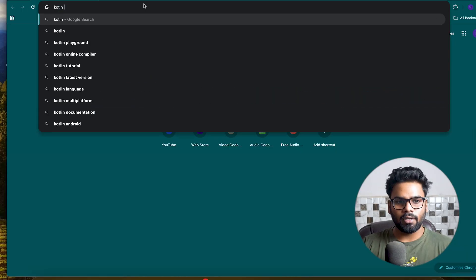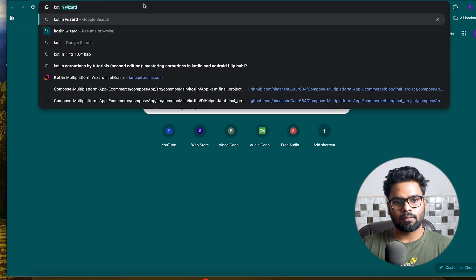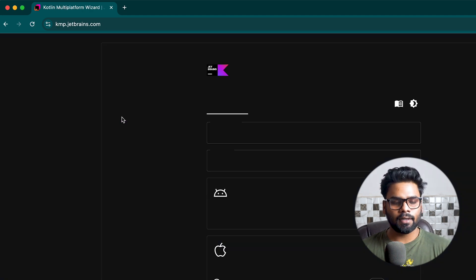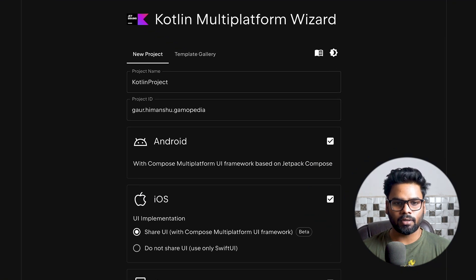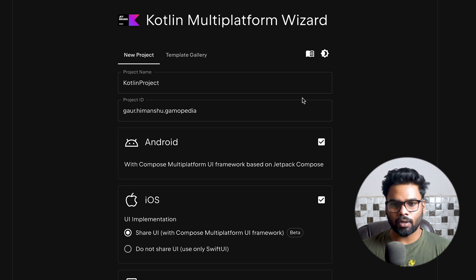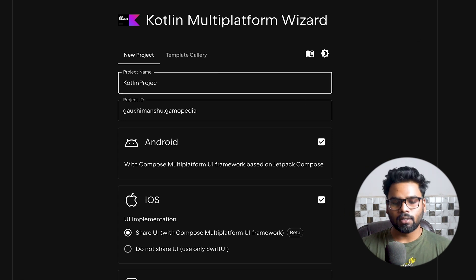For the time being, Android Studio does not provide any kind of template for us to create this kind of project directly. So if you want to create a project for Compose Multiplatform, we need to open our Chrome browser and just type 'Kotlin wizard'. Click the first link that you see on your screen.